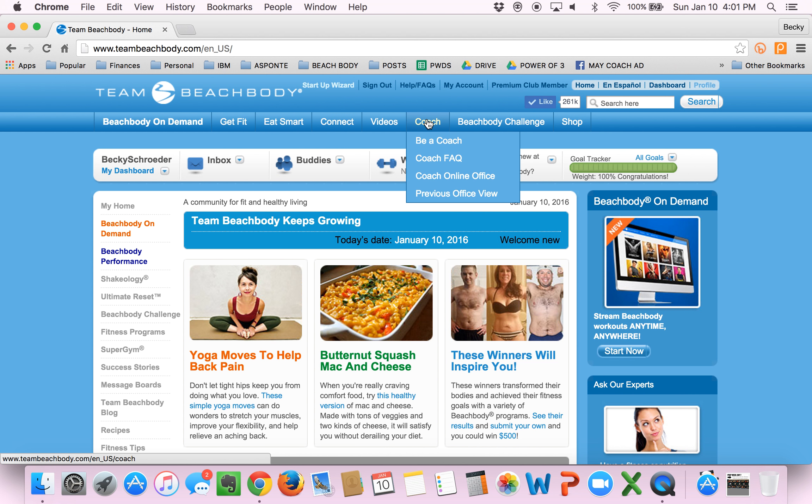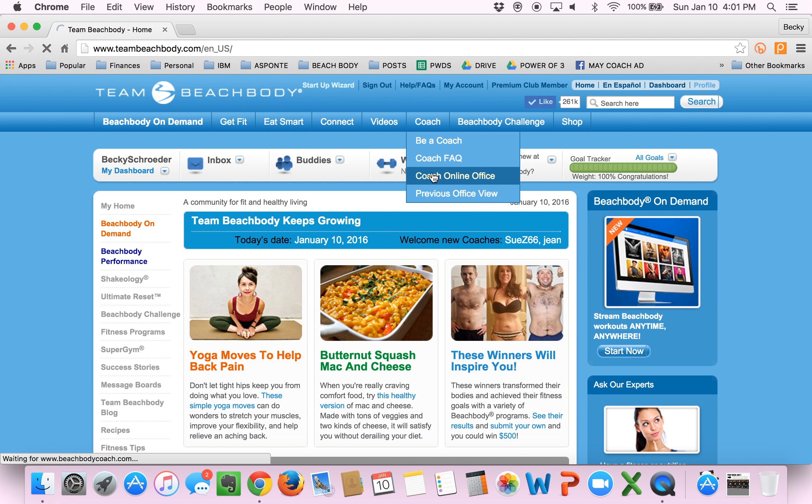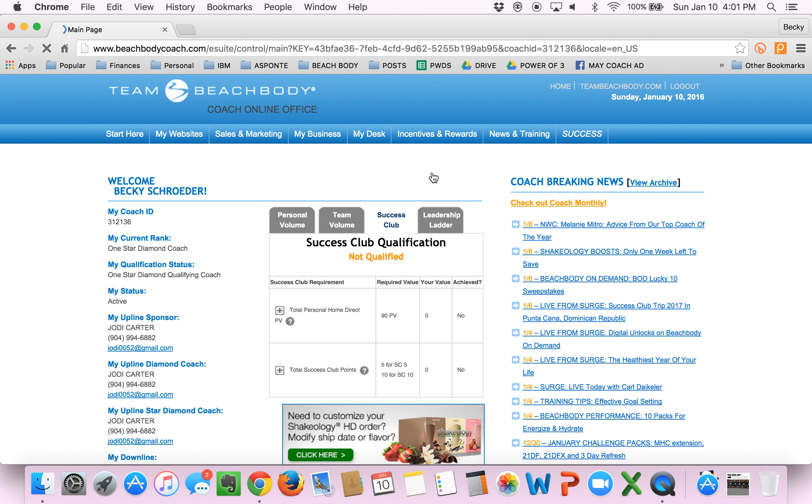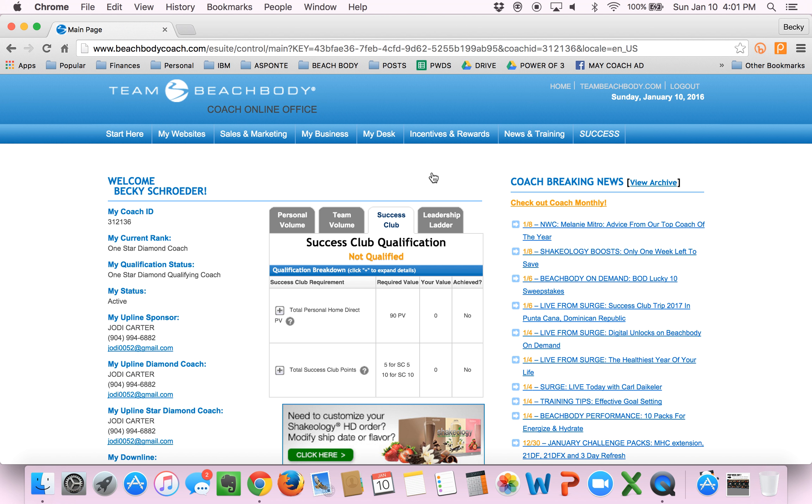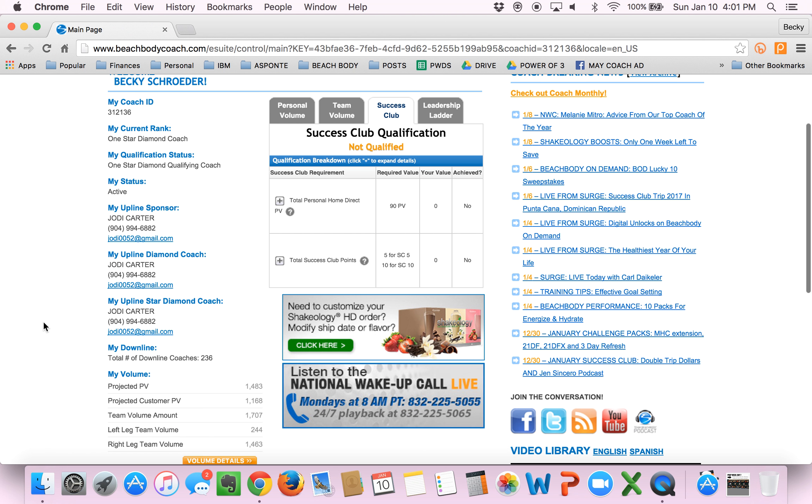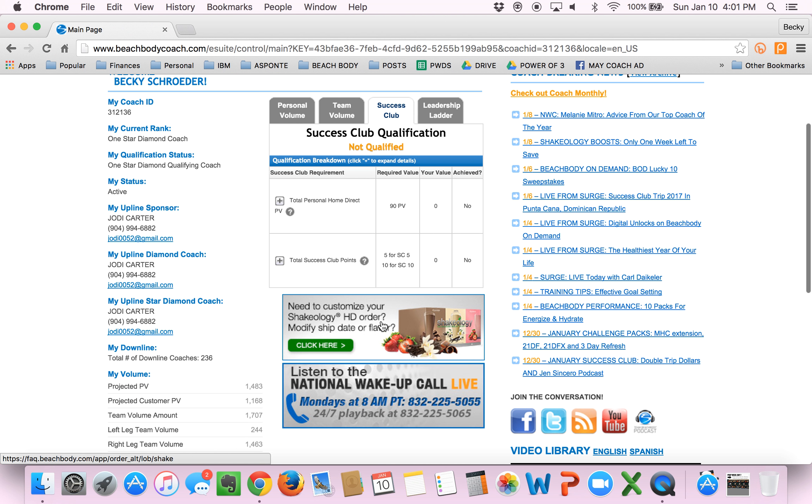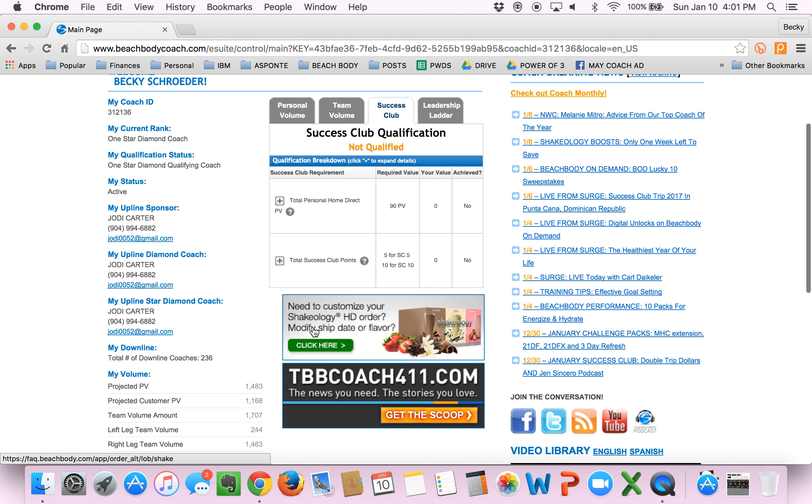Next thing you do is go over to coach and coach online office. This is going to take you to your coach homepage. This is a page where you have all the information about your coach account. So whether you're a working coach or here for the discount, this is a place where you can get all kinds of info about your coach account. But what you want to look for is this big thing right in the middle that says, need to customize your Shakeology HD order? Click here. So go ahead and click that.